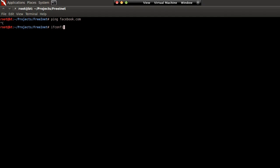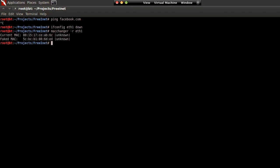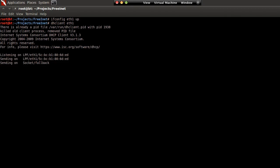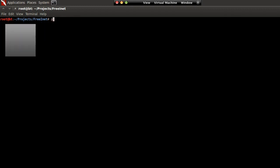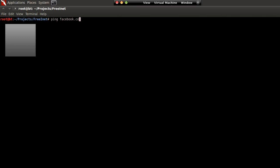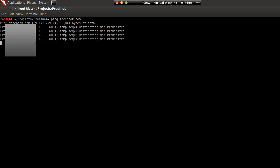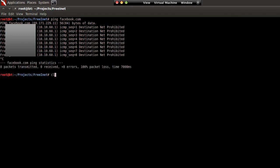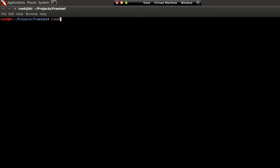I'm just going to show you — we would randomize our MAC and grab an IP. As you can see, destination net prohibited, so basically our gateway isn't letting us access the internet at this point. I'm going to run my program again.